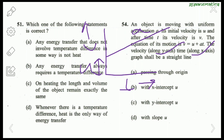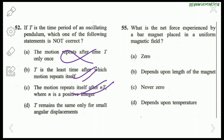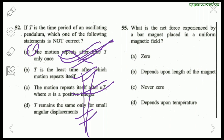Question 50: If T is the time period of an oscillating pendulum, which statement is not correct? 'The motion repeats after time T once only' — this is absolutely wrong because it repeats after intervals of nT. 'T is the least time after which motion repeats itself' — correct. 'T remains same only for small angular displacement' — also correct. So the wrong statement is A.